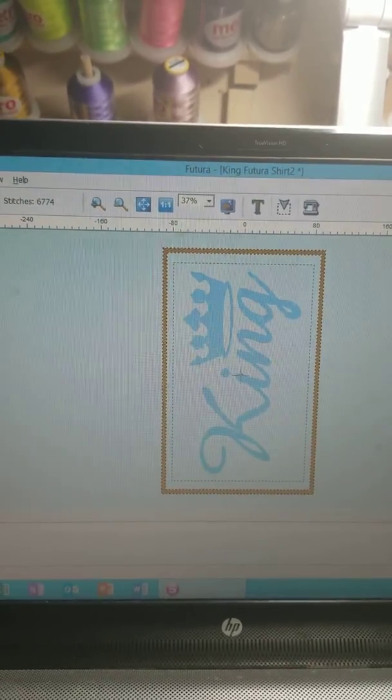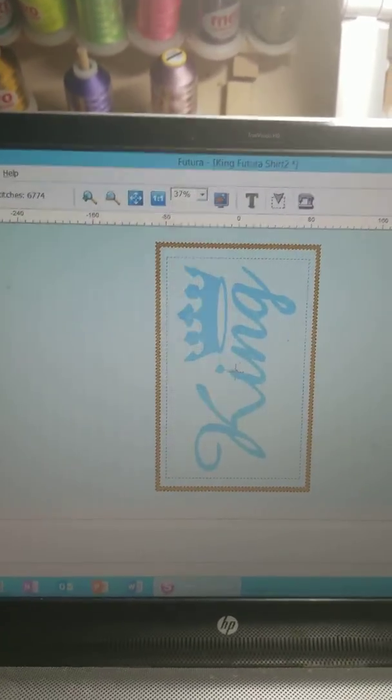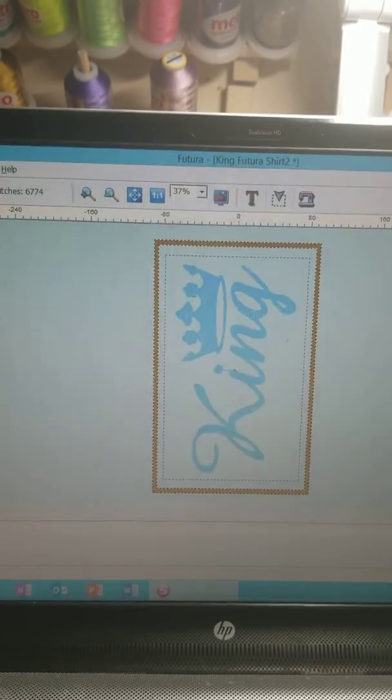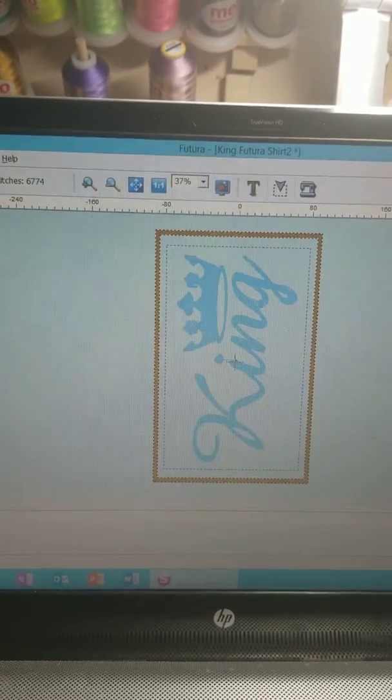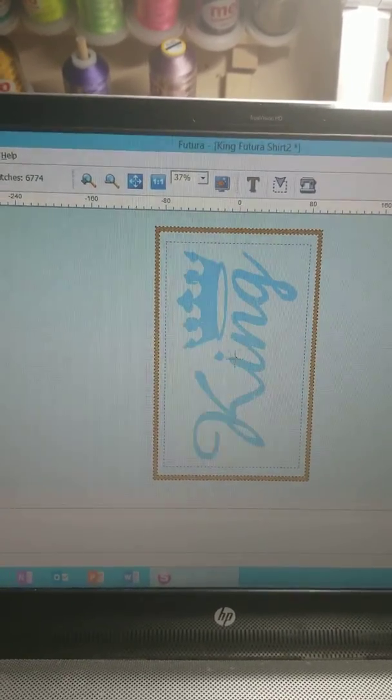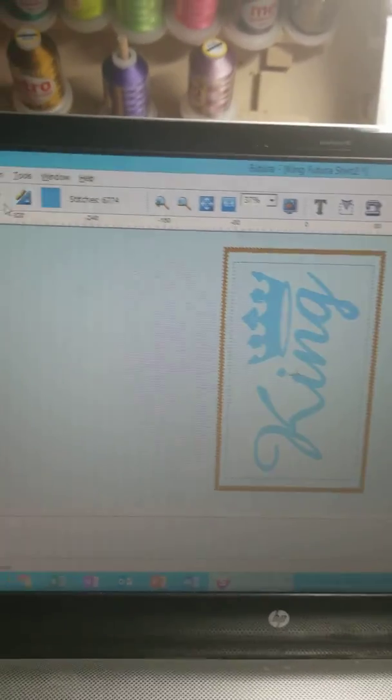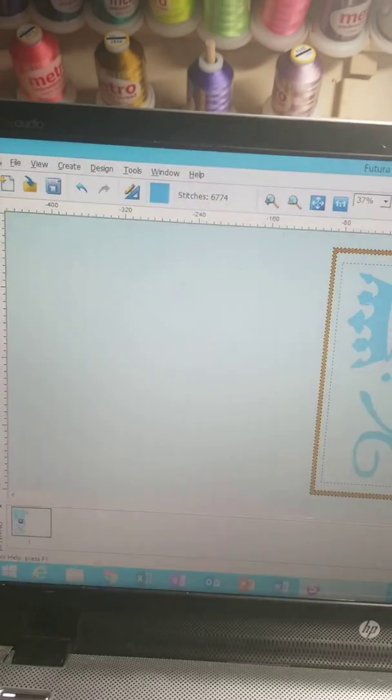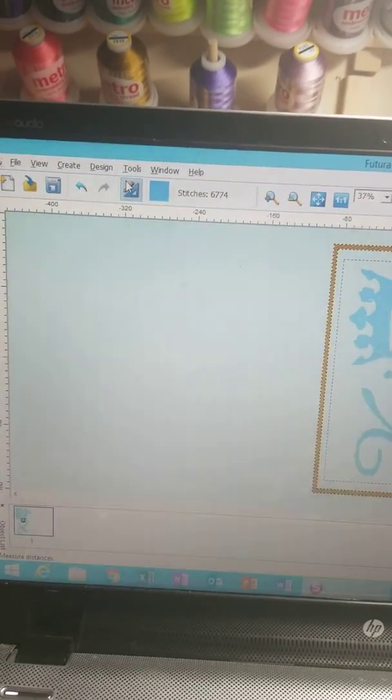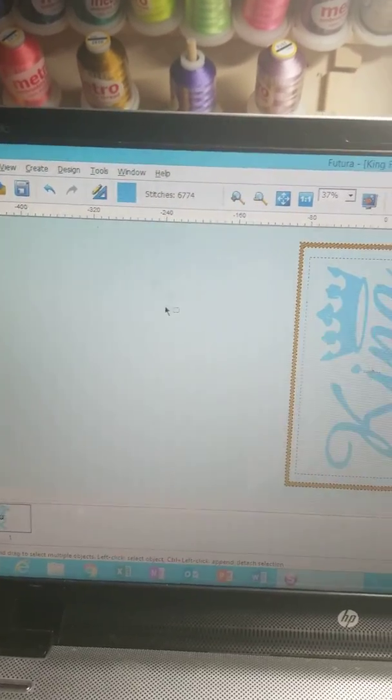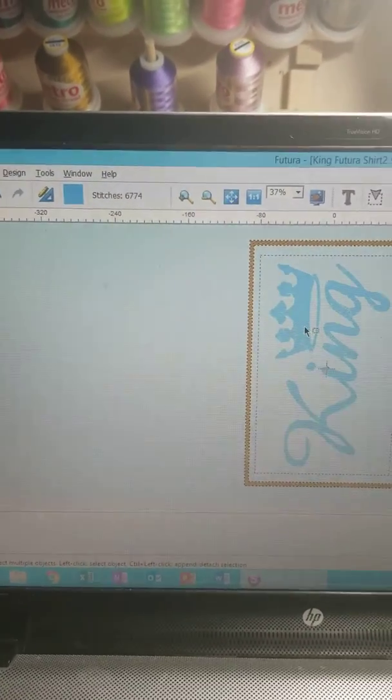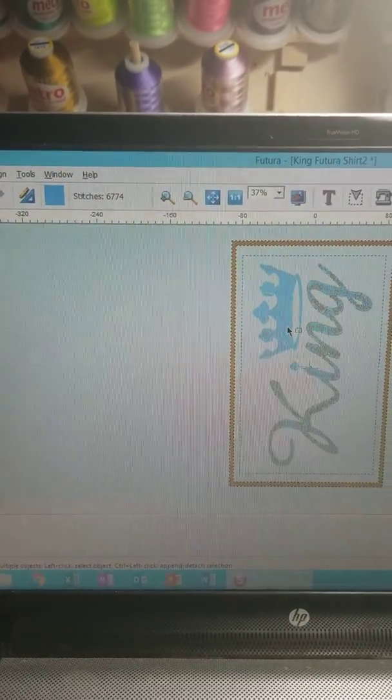So again, this is just teaching you how to turn your image in different directions using the actual tab instead of using the rotation tool here.